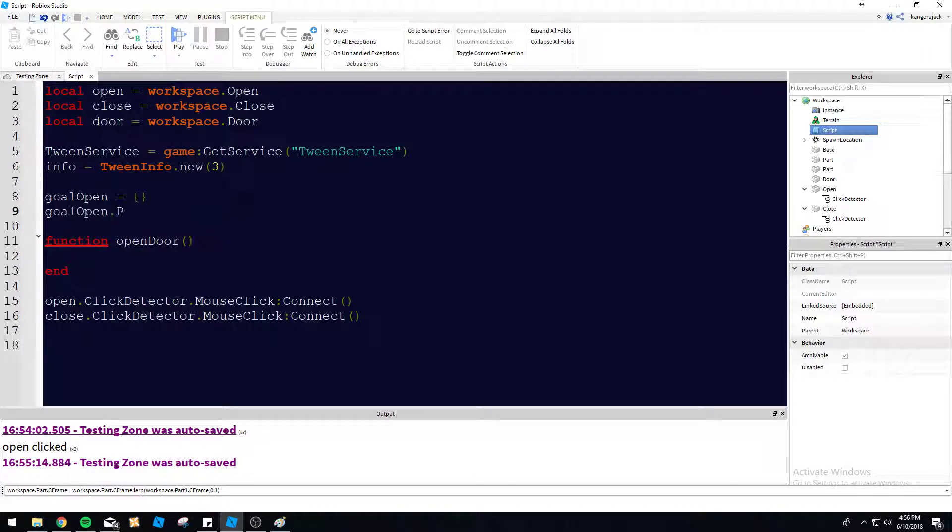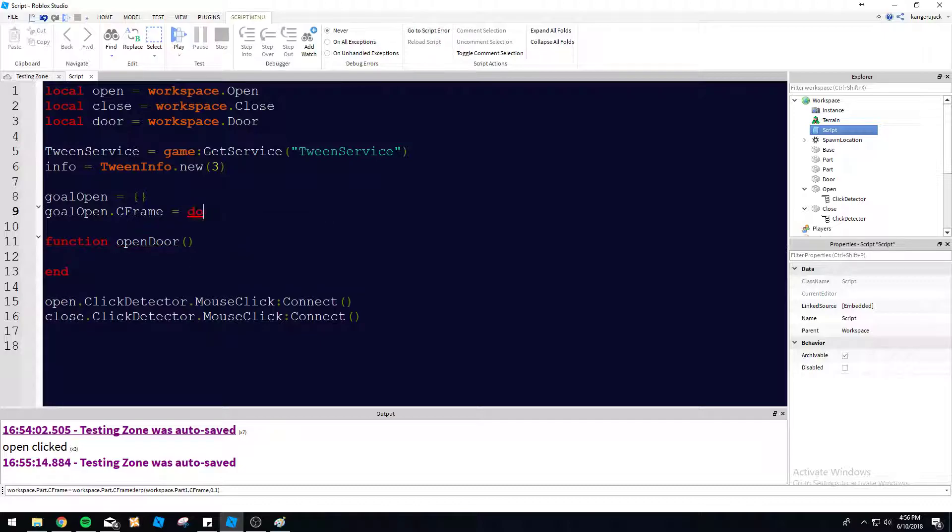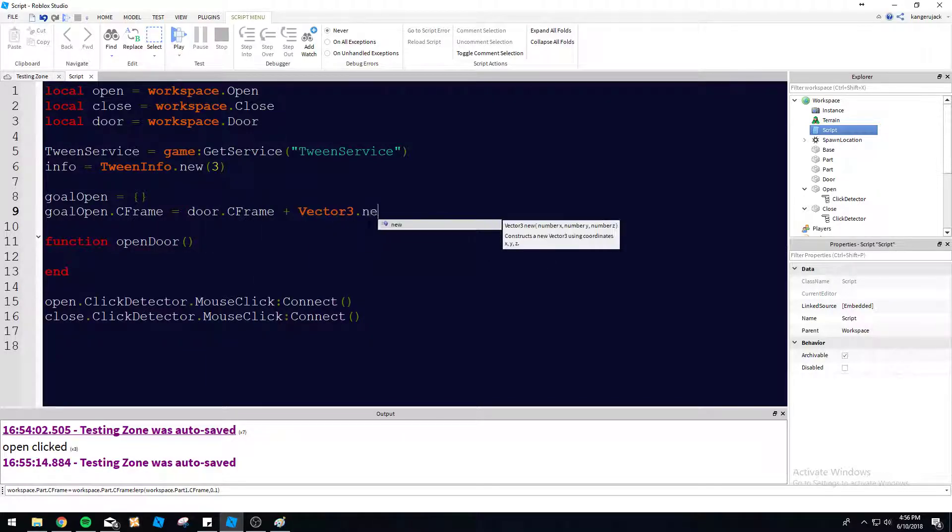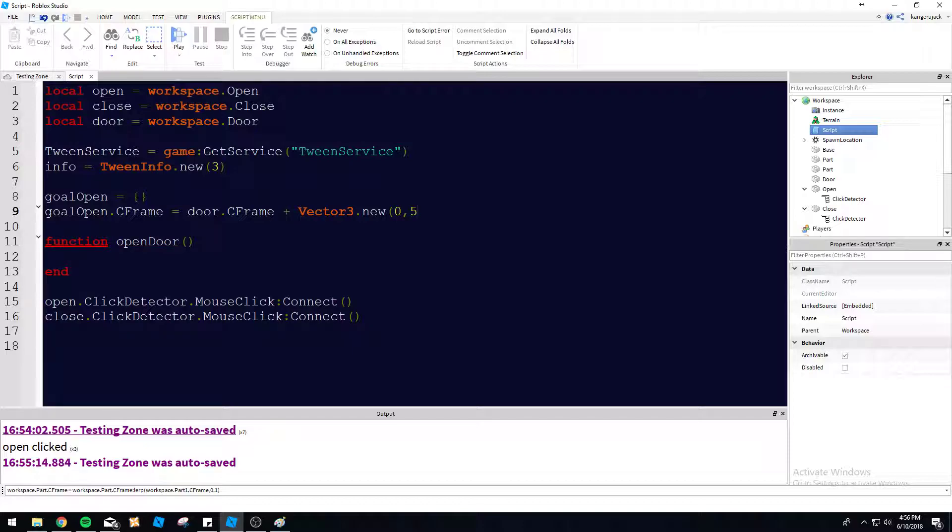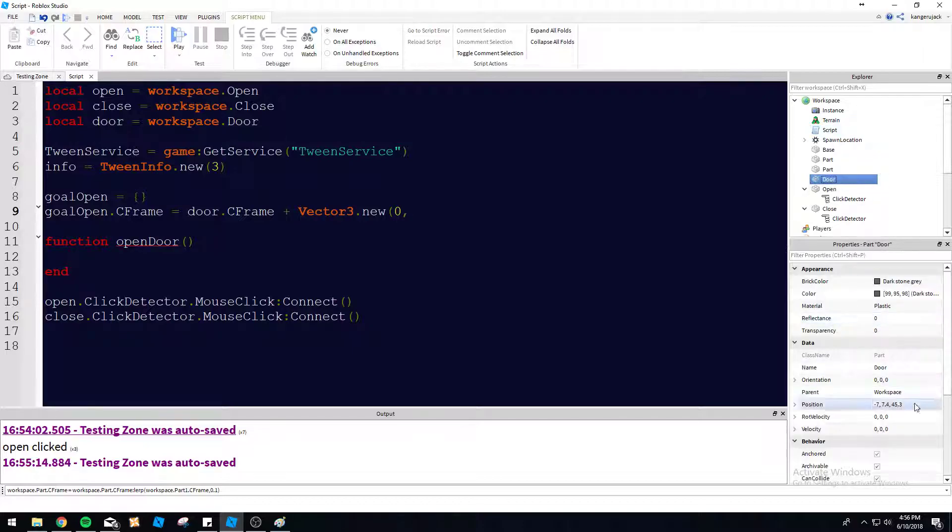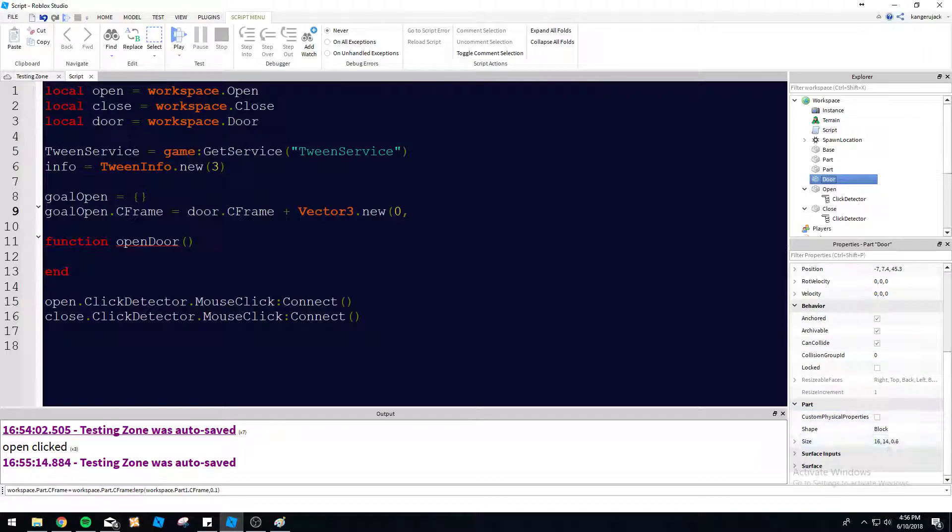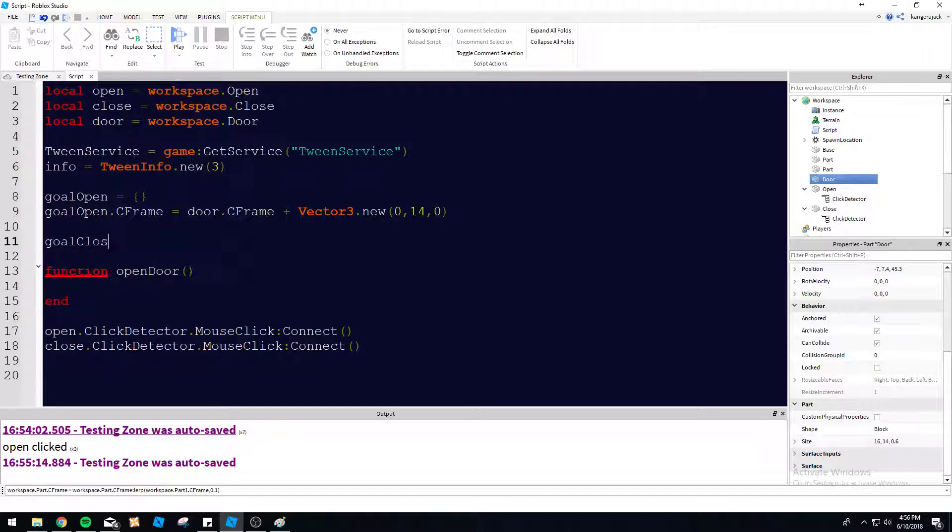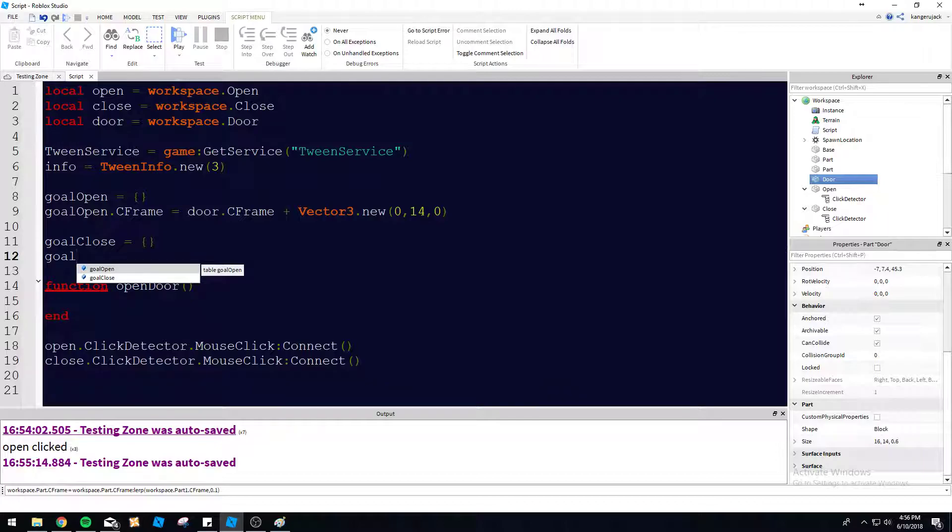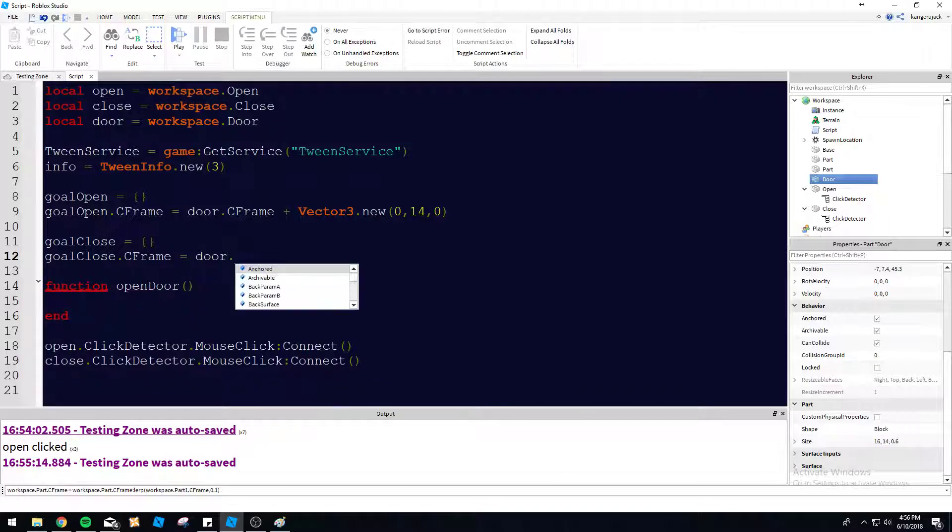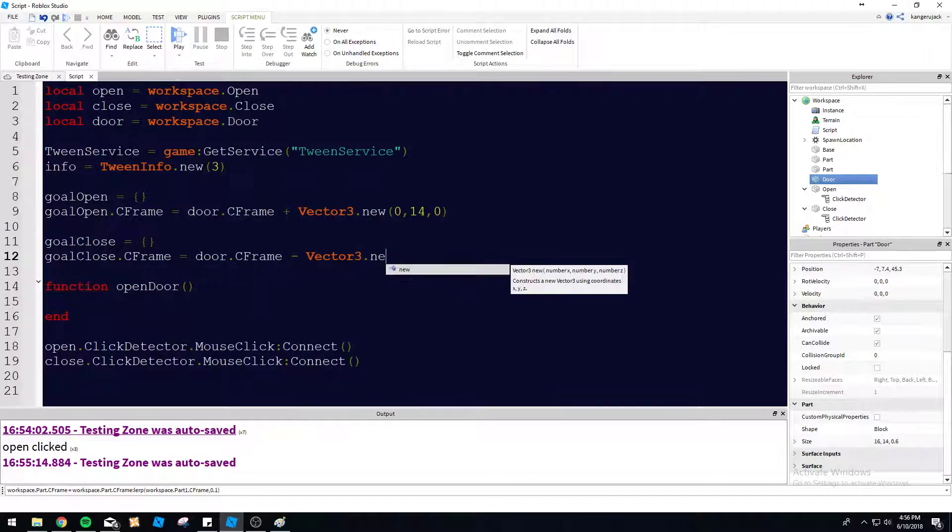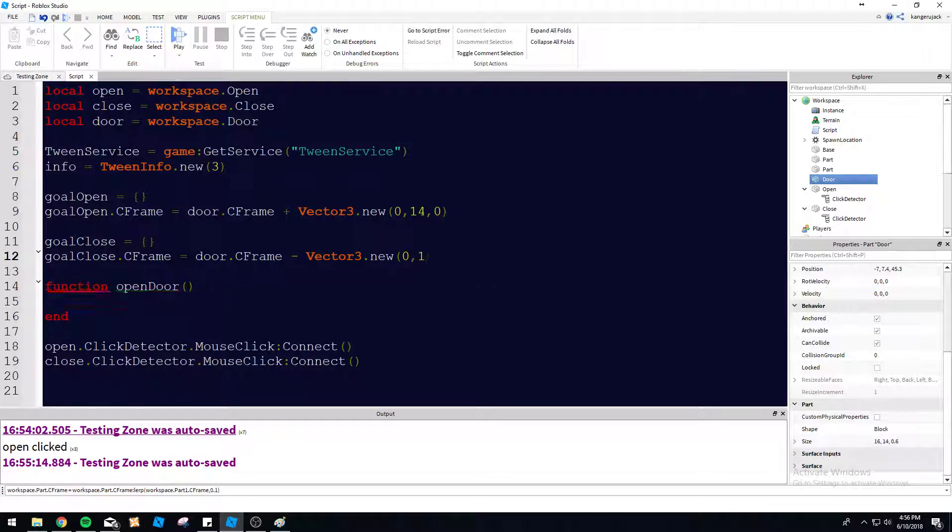Goal open dot position. Actually no, we're going to do C frame. C frame equals door dot C frame plus vector three dot new. Let's see how big, how tall is this door here? So we're going to go up by its height. So it's 14 studs high, so we'll do 14 blocks higher. And then we're going to do goal close equals empty table, goal close dot C frame equals door dot C frame minus vector three dot new zero 14 zero. So that's going to be our positions there.